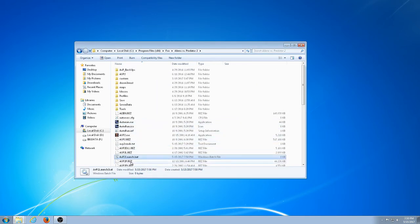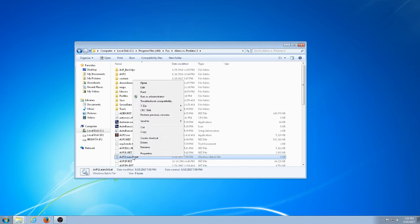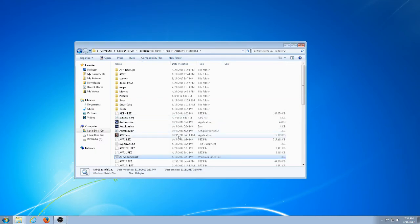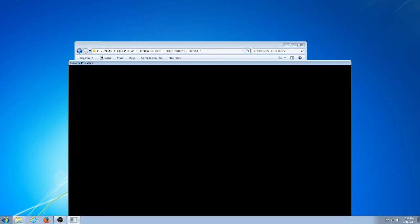.bat stands for Windows batch file. Then I'm going to right-click and click Edit. You are going to type exactly the text you see right there: start tech.exe -commandfile avp2commands.txt. Save it and close it, then click on the file and it should launch your game.